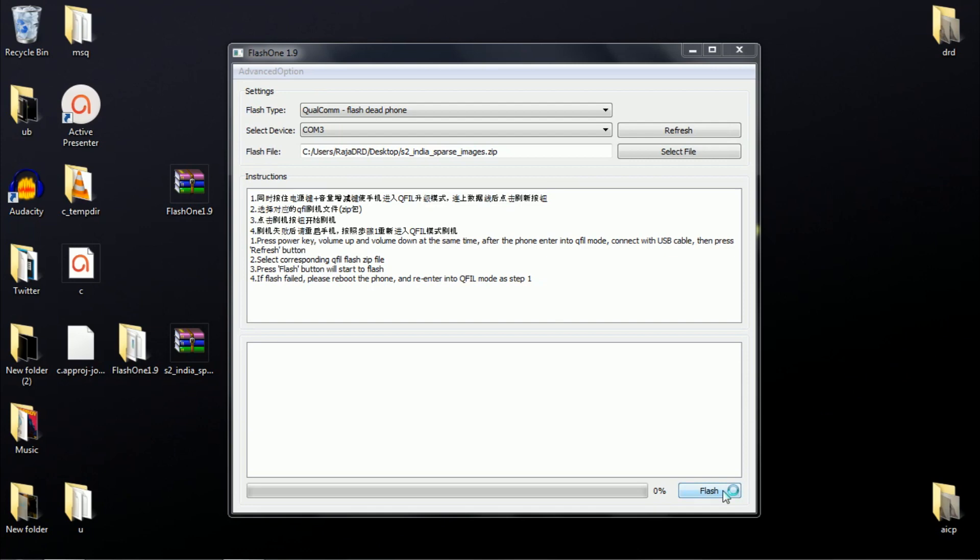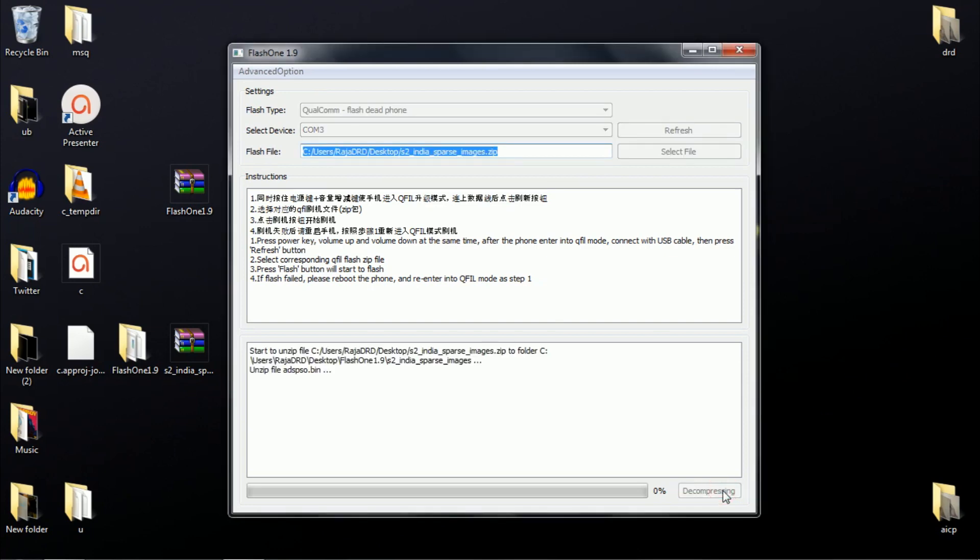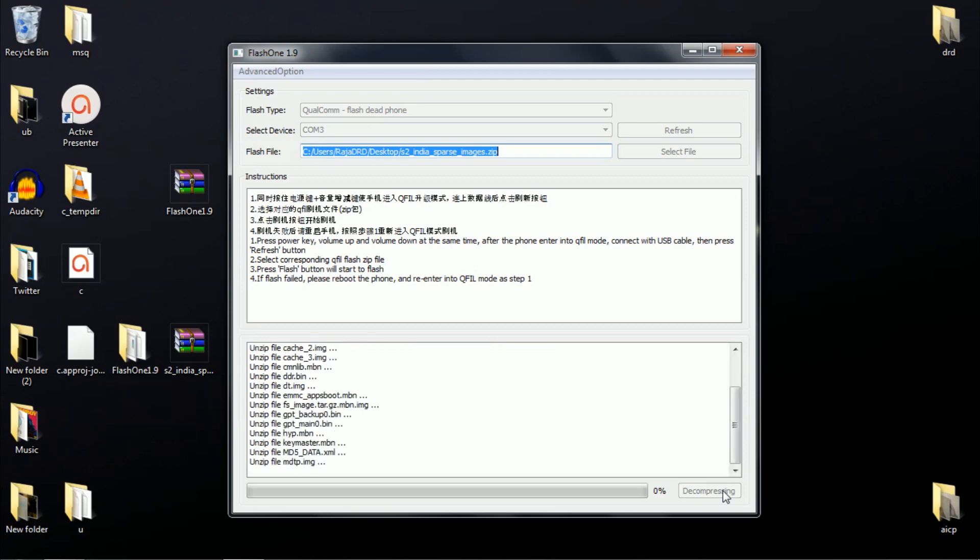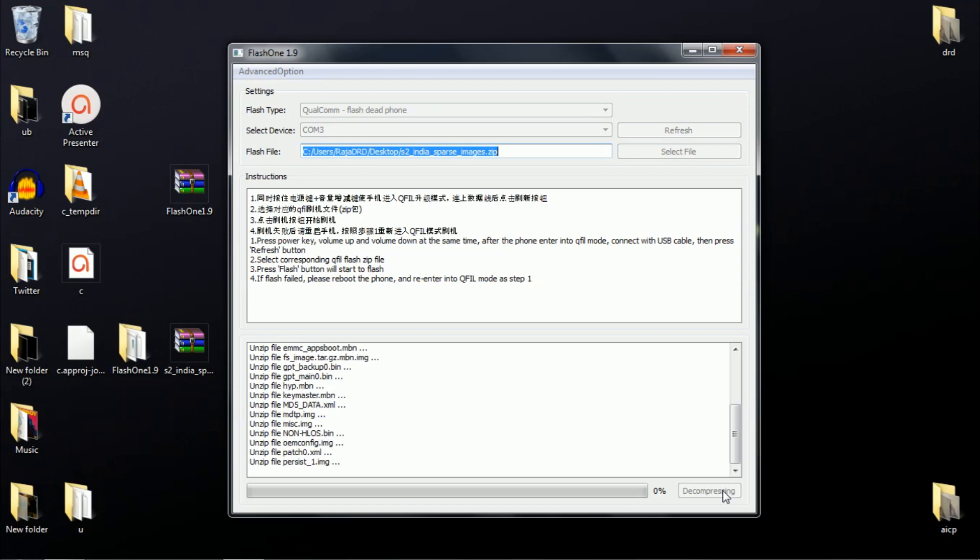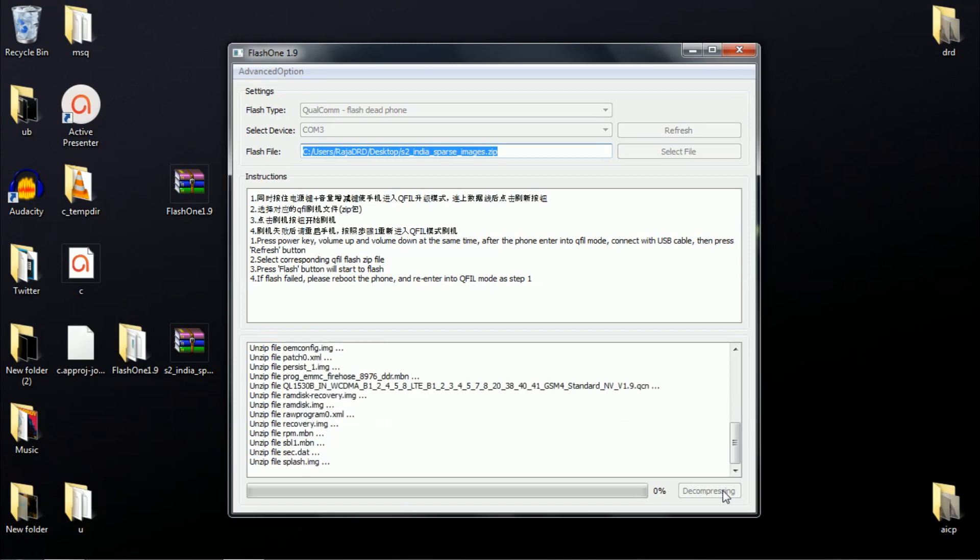Your LeEco LE2 will be brought back to life because the application is flashing a working operating system onto your dead phone. Once this process is done, your LeEco LE2 will be back to life.